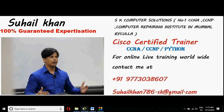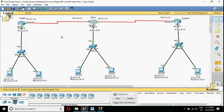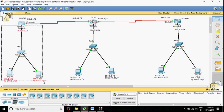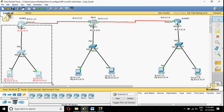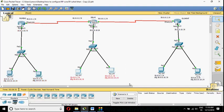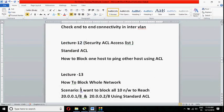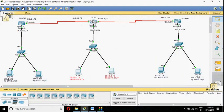Let's start. This is our topology, and in this topology what I want to do is block the whole 10 network. I want to block the whole 10 network from reaching the 20 network. I want to block all 10 network hosts from reaching 20.0.0.1 and 20.0.0.2 using a standard access list.